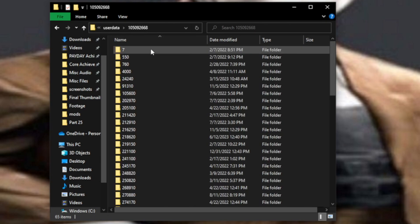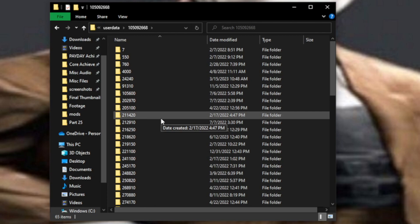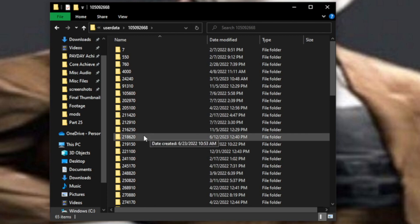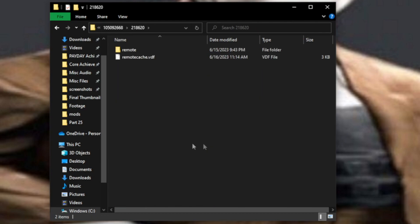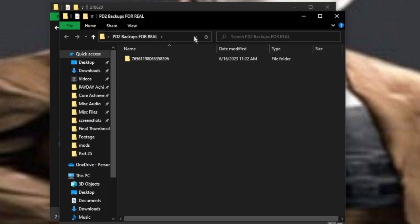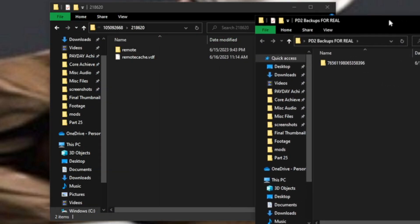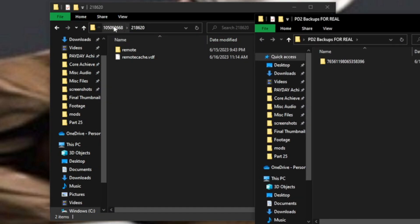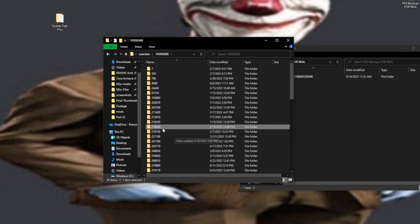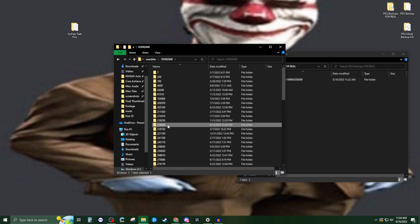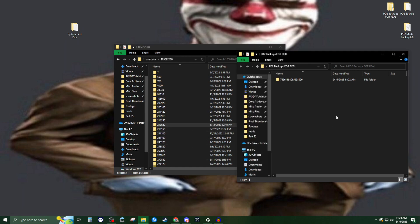We're going to find the one labeled 218620. Once we've found 218620, we're going to open it up. We're going to take the 218620 folder and copy it. We're not going to drag it—we're copying and pasting. Copy that and paste it in your backups. All right, you're all done.